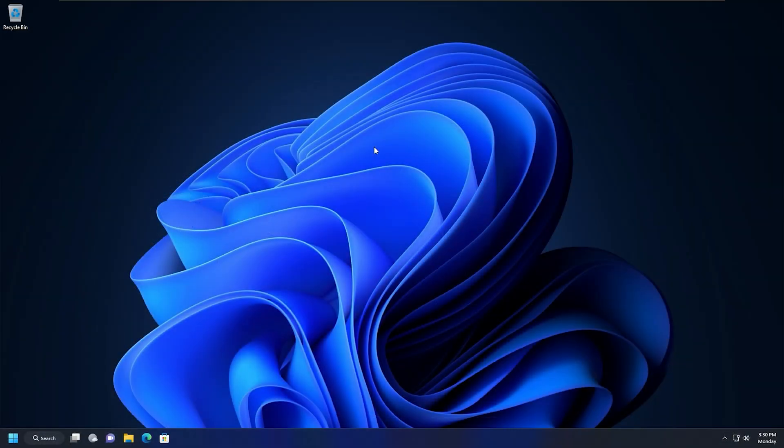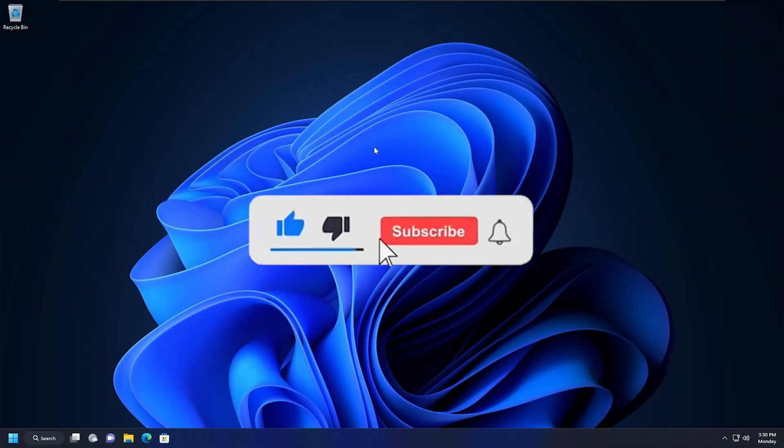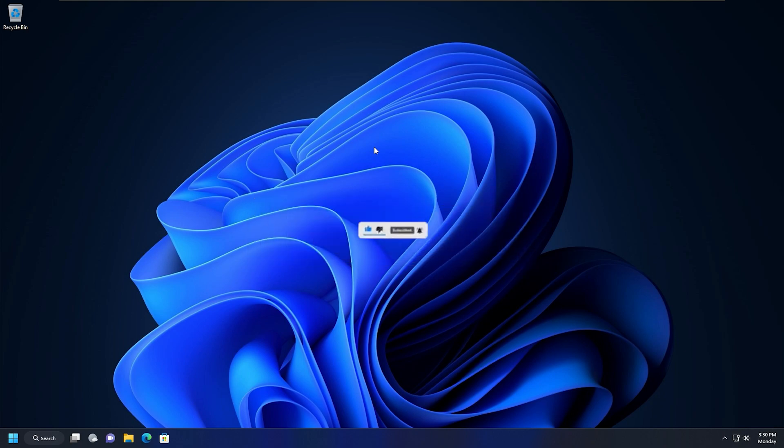That's it. Subscribe to the Windows Club for all your tech solutions related to Windows. Thanks for watching.